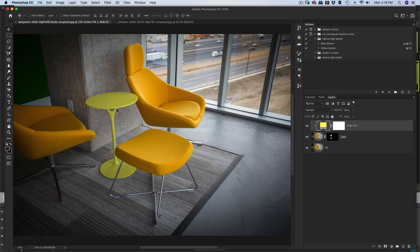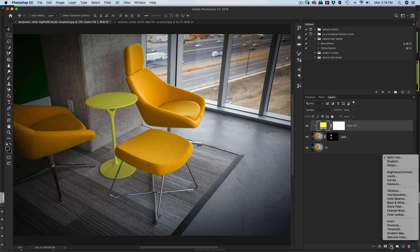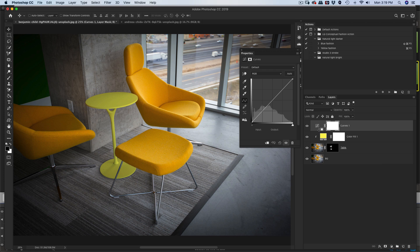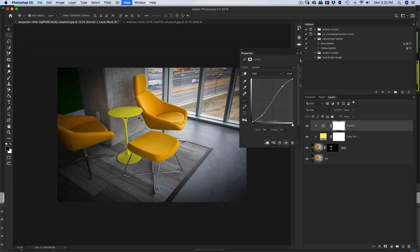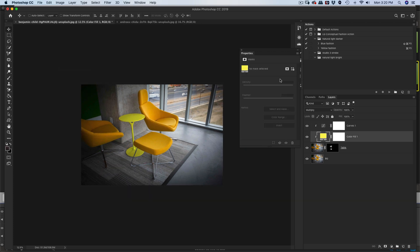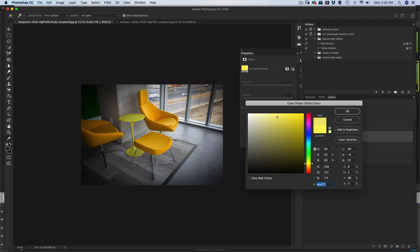So now it's already looking a lot better, but it still has kind of this haziness to it. We're going to fix that by adding a curves adjustment layer — make sure to hold option or alt to make it a clipping mask. We're going to bring up the highlights and bring down the shadows. It's a little too saturated and the contrast looks great but it's looking like a fake color. So we can go back to the color and desaturate, darken it, or pick an orange color to match. Just get your eyedropper and pick like the lightest color and then mess around with the color from there.